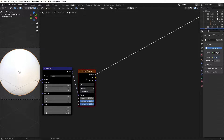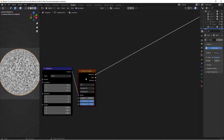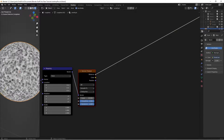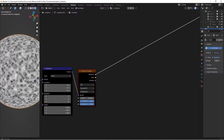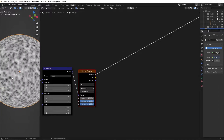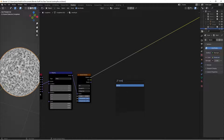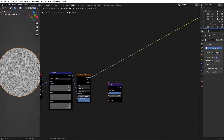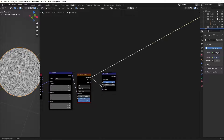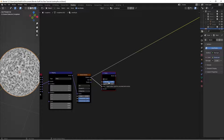If we Ctrl-Shift-click, we can preview what the distance is looking like, and this is going to be our tiny little bump in the background — one of the maps, essentially. So then we're going to hit Shift-A, search for a bump node. We're going to take this distance and put it into the height. Then we're going to switch the strength on this to 0.3.